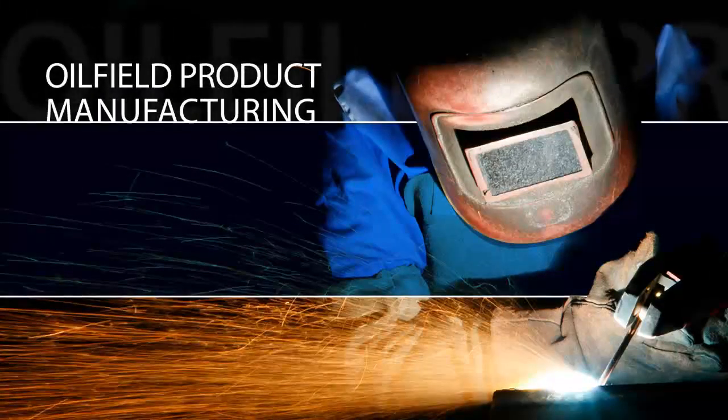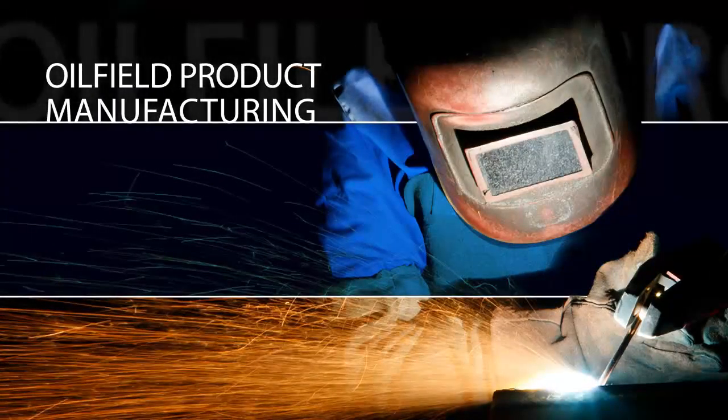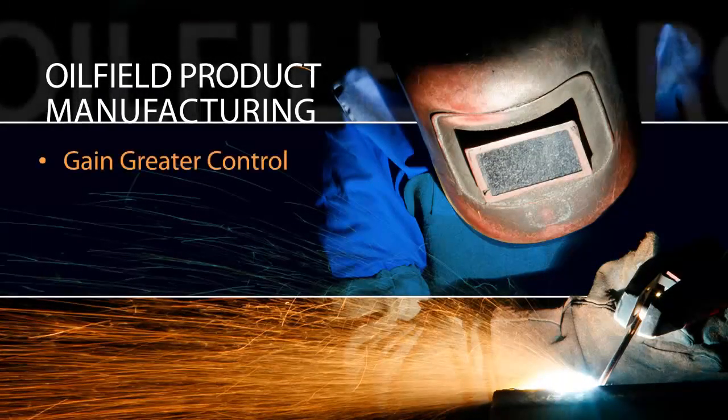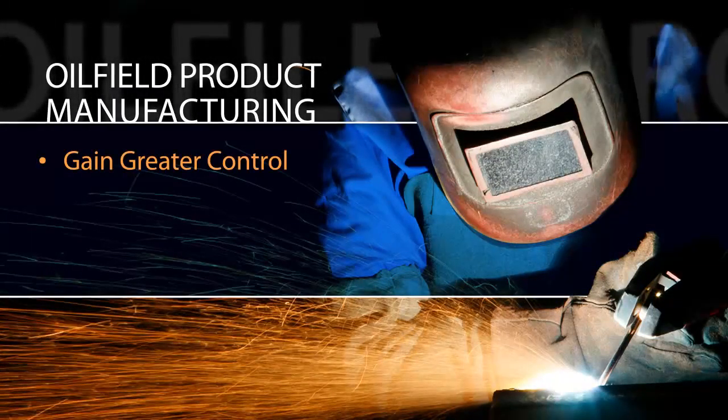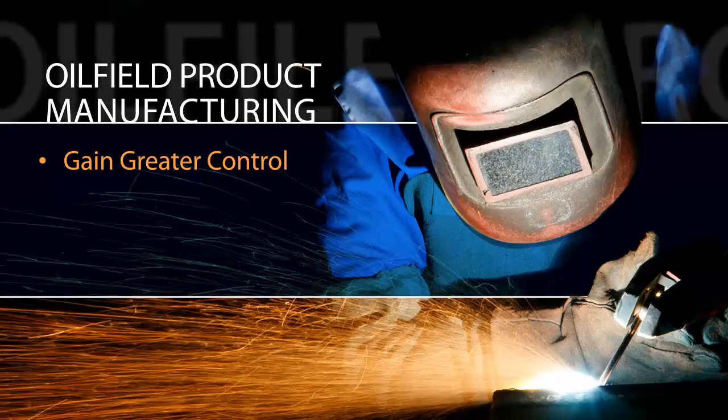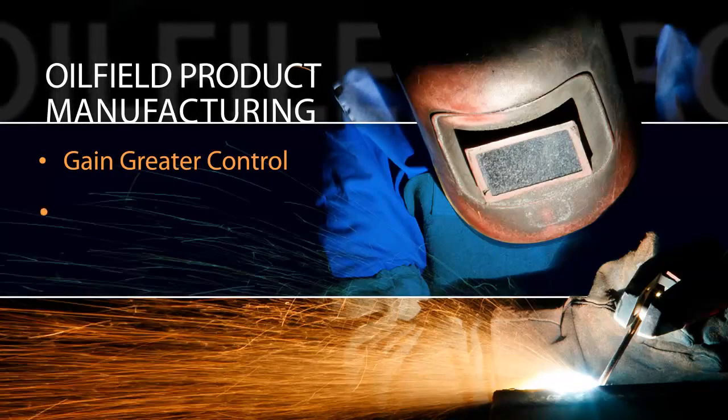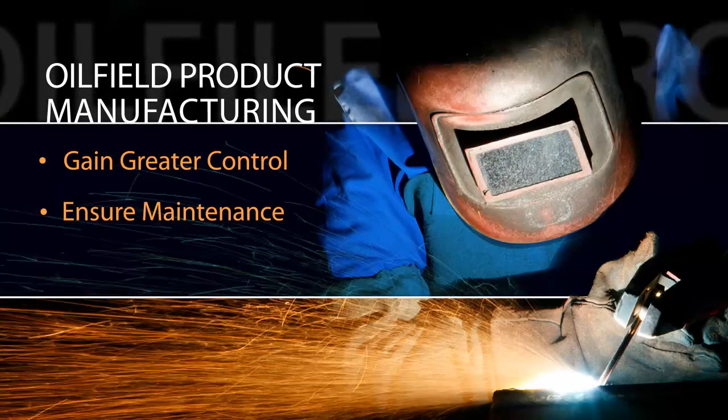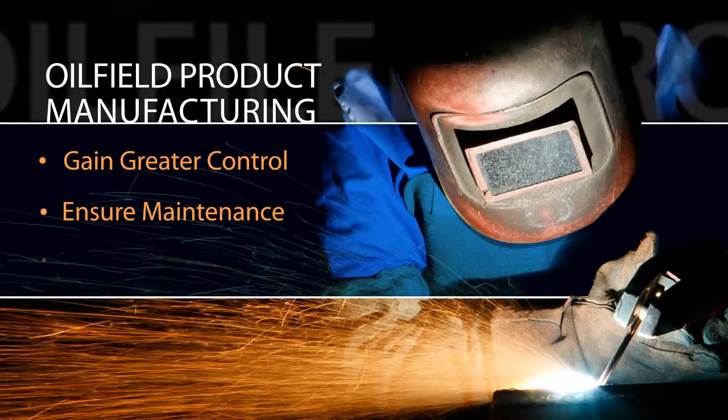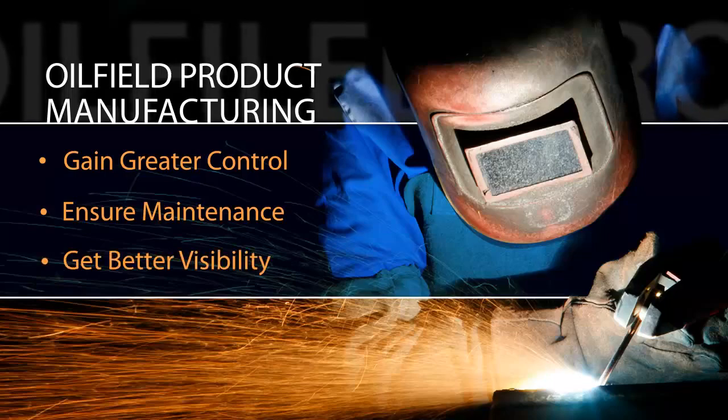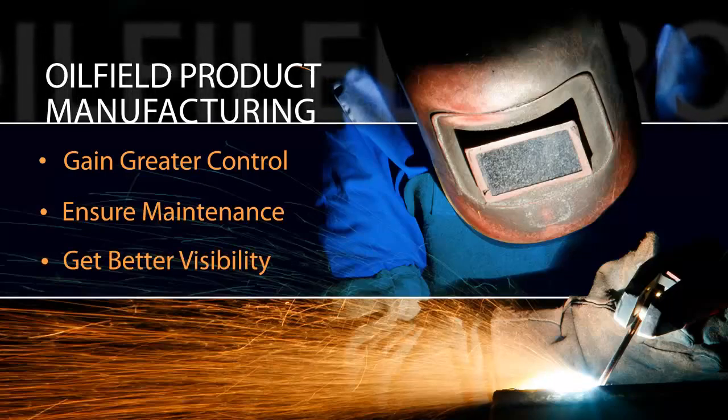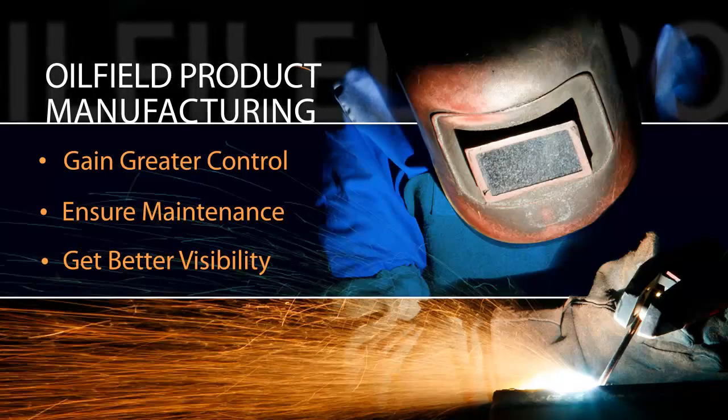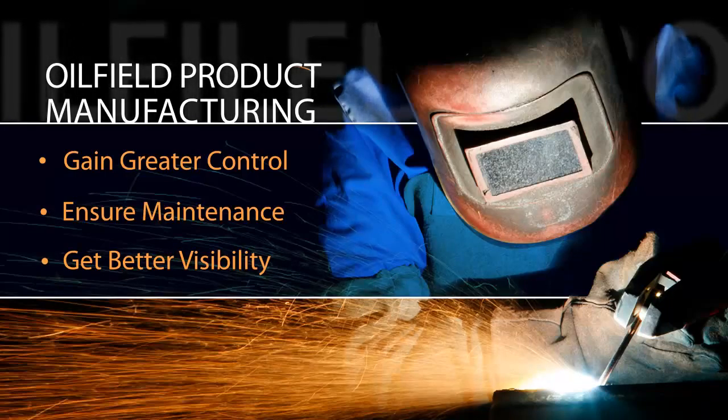Oilfield product manufacturing companies can gain greater control over their business and increase their agility, ensure maintenance work is proactively managed and tracked, get better visibility of inventory, unit and materials, and labor costing.